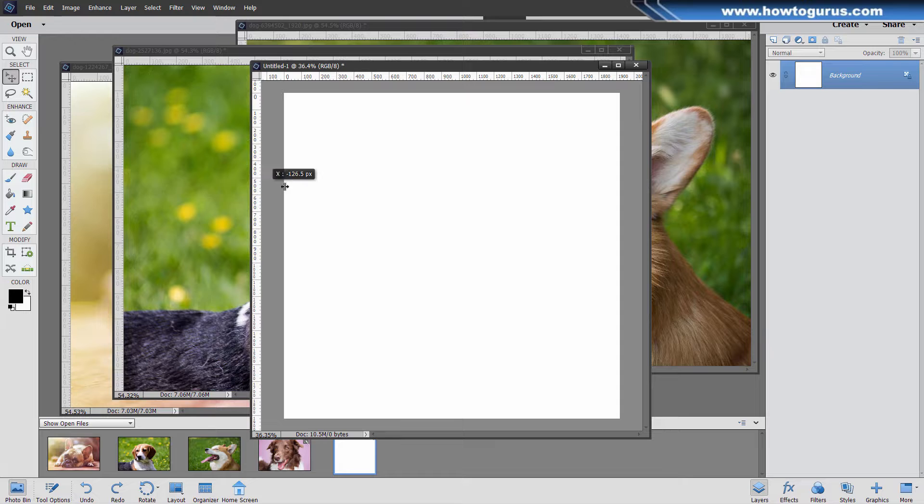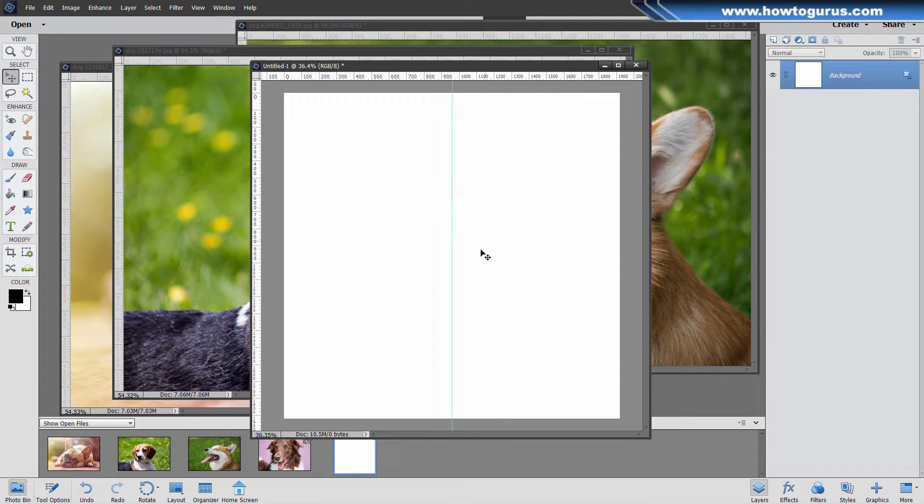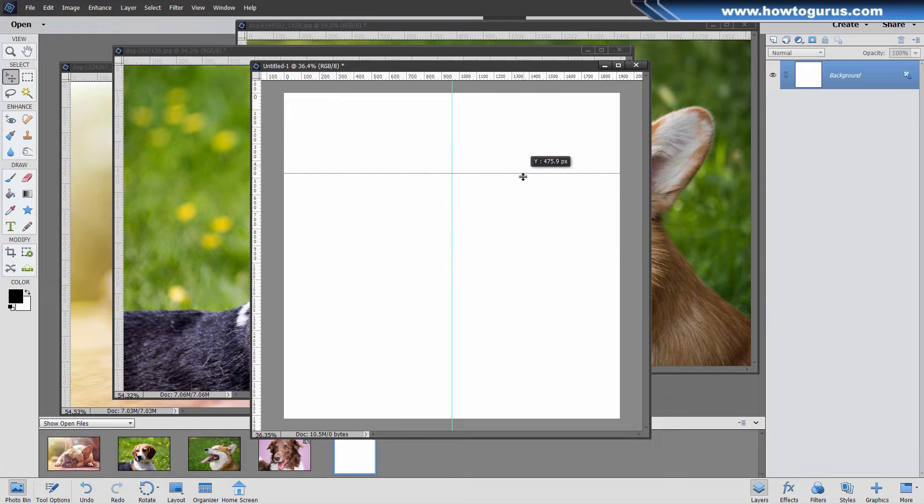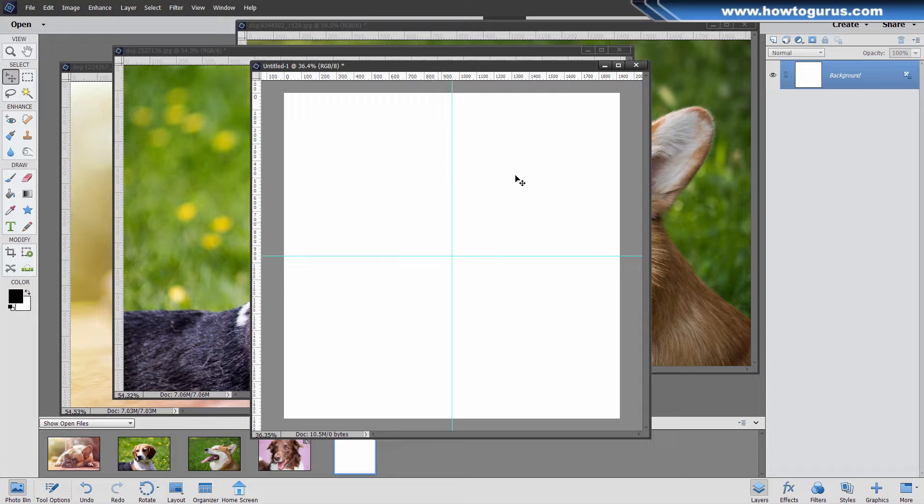And then simply grab a ruler and drag in a guideline. And if you go to the center point, it's going to snap right to that center point. There we go. I'll pull this one straight down. We'll snap to that center point again. There it is. So we now have those four positions.